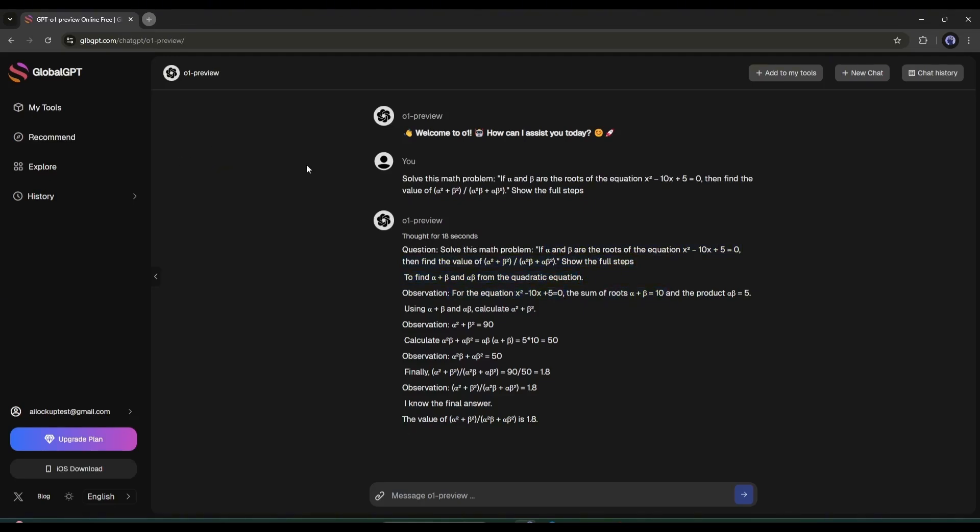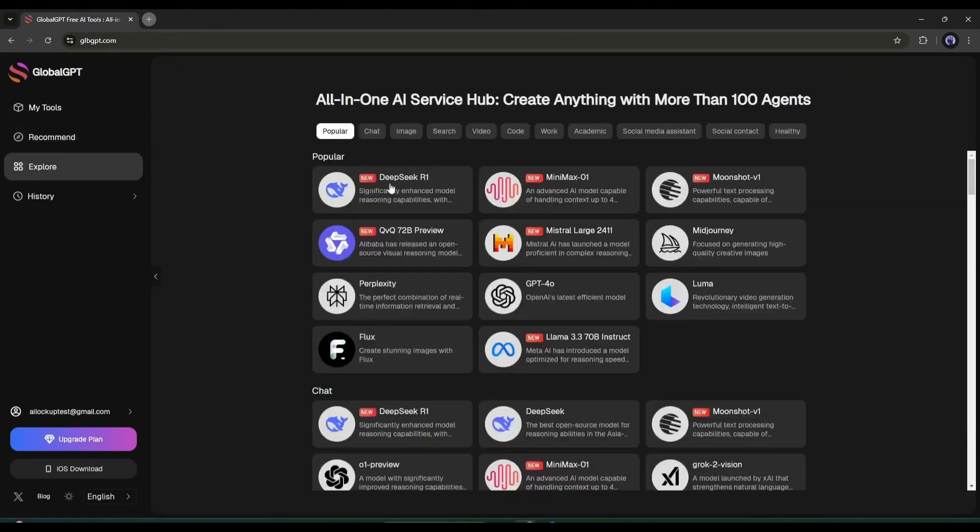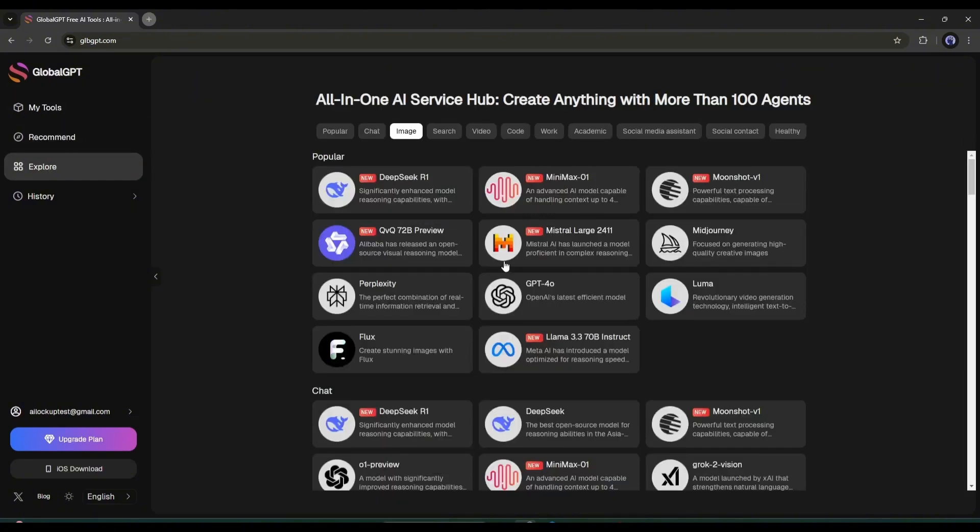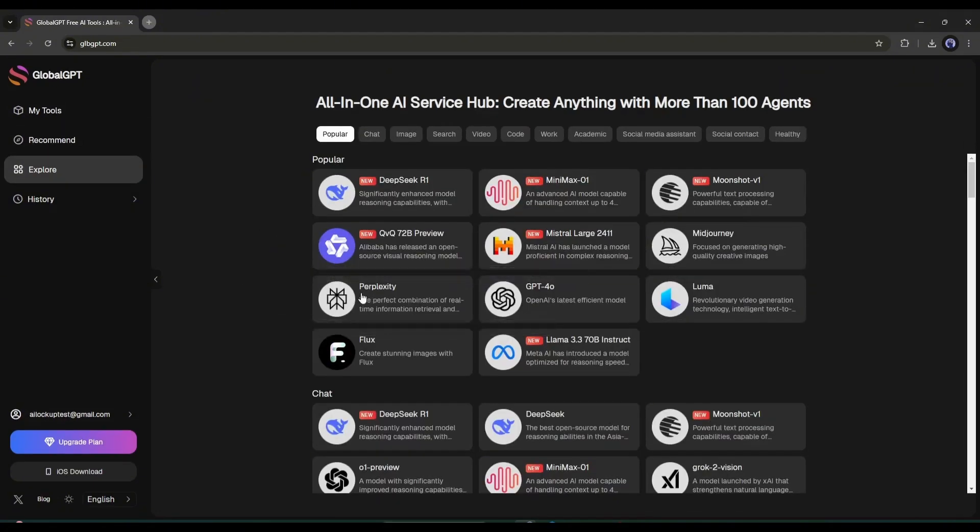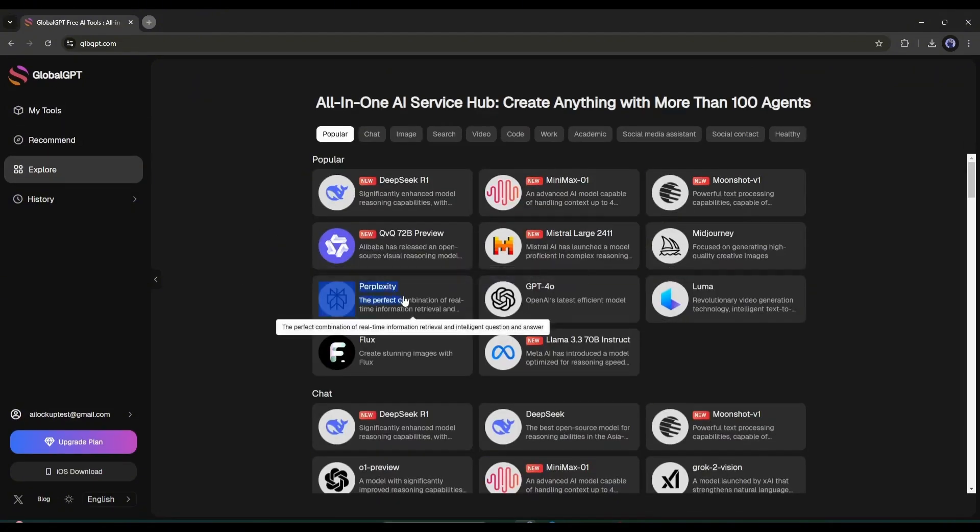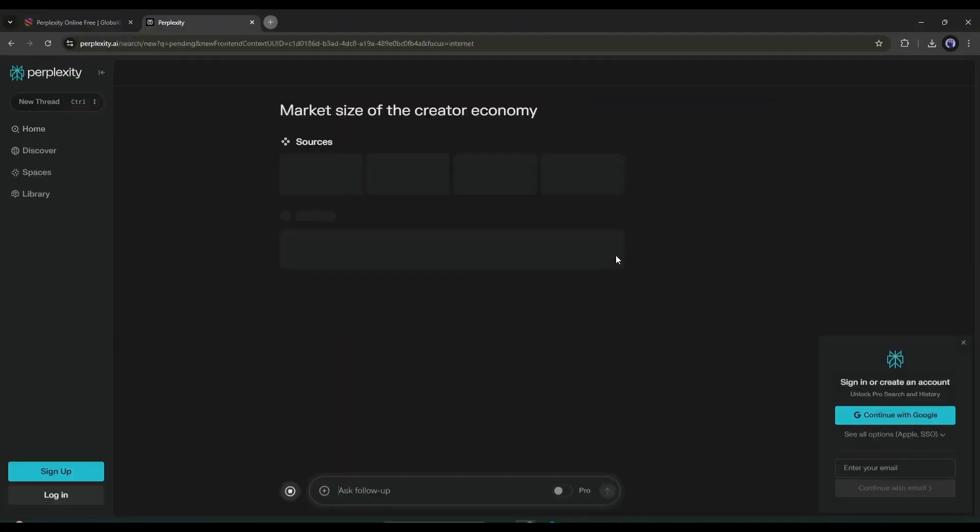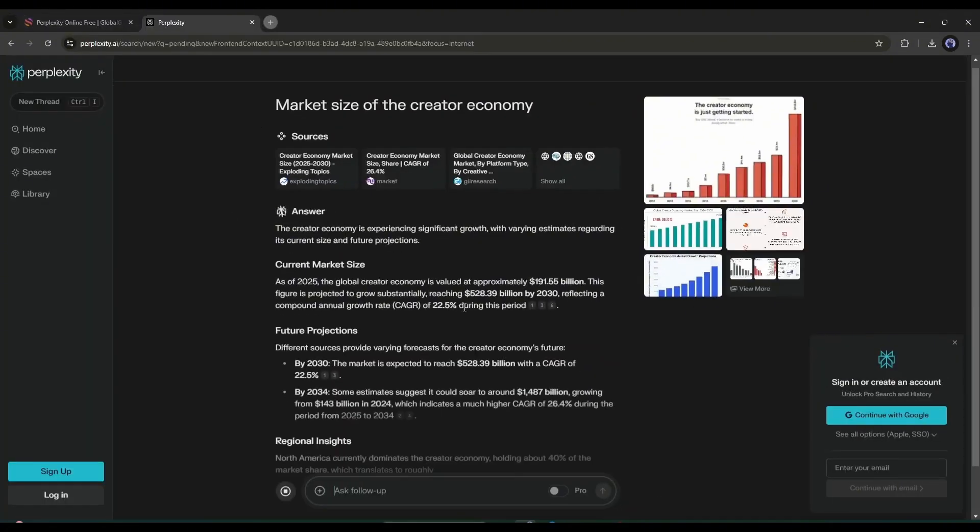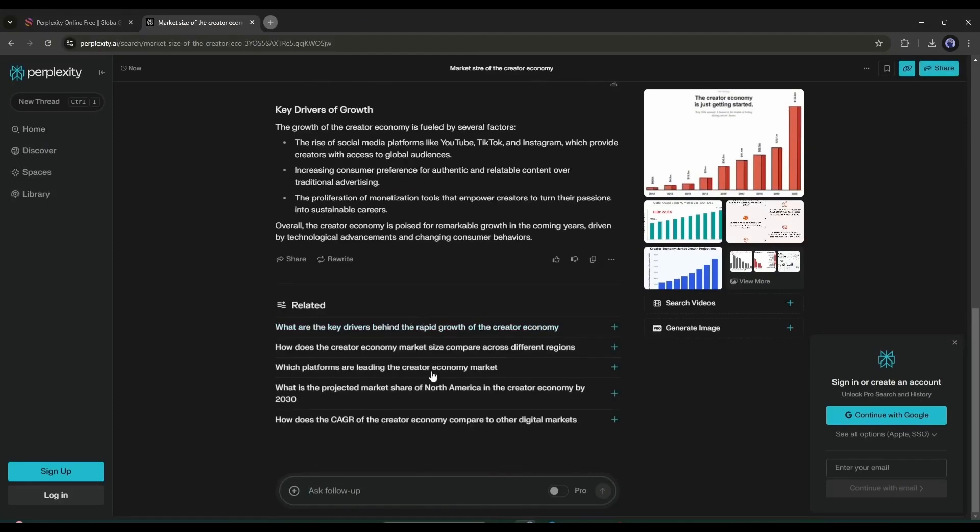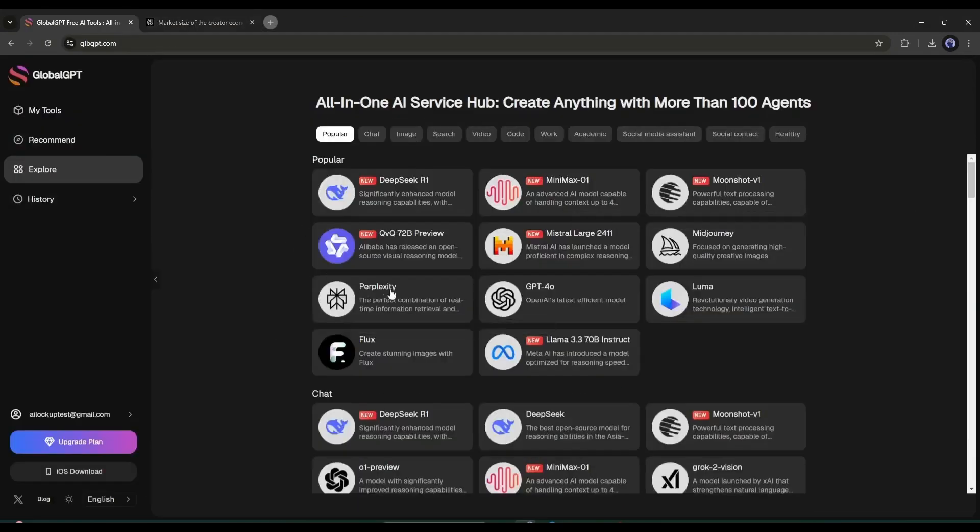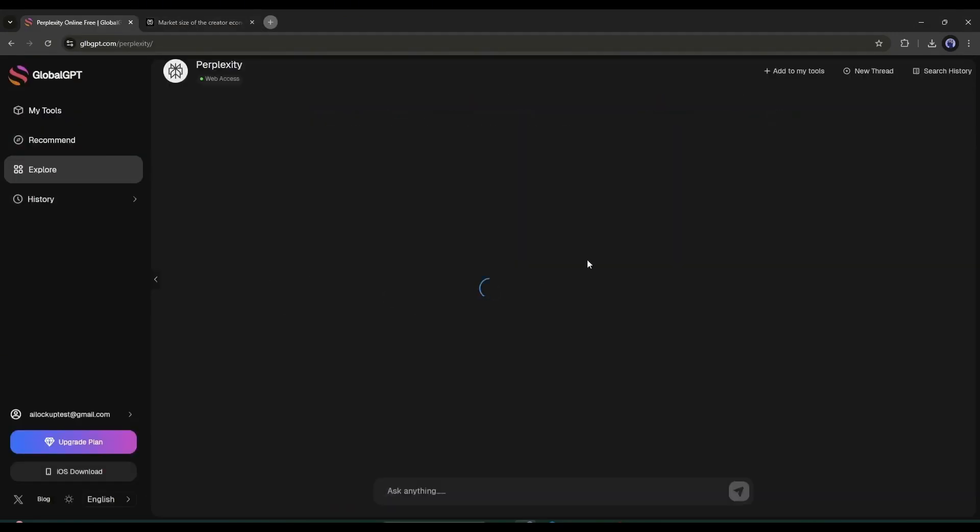Okay, let's come back to the Explore tab to access another AI model. This time, I will use the Perplexity. It's the best AI-powered search engine. And now you can access Perplexity AI on Global GPT.